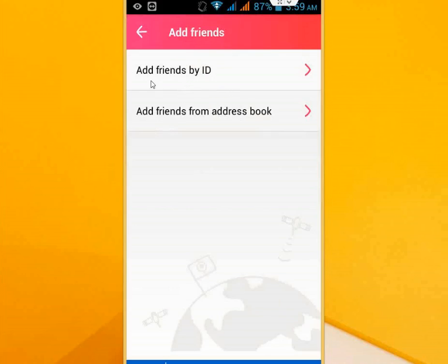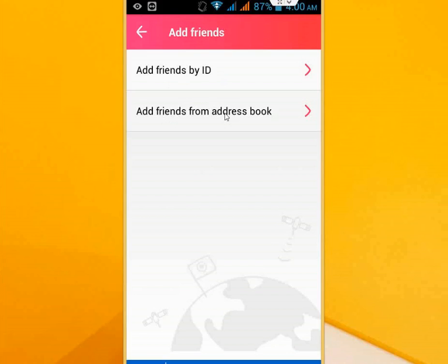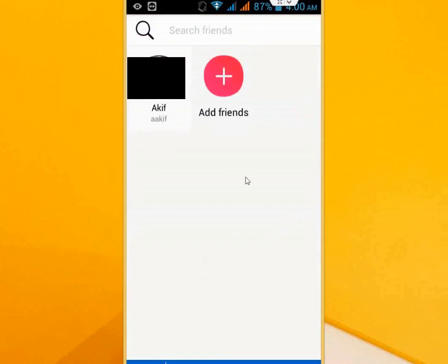You can add friends by ID if they already have a Live Text ID. If you want, you can add your friends and family from your address book. You have two options here: by ID and by your address book. After you add your friends and family, just tap on the friend if you want to talk with them.